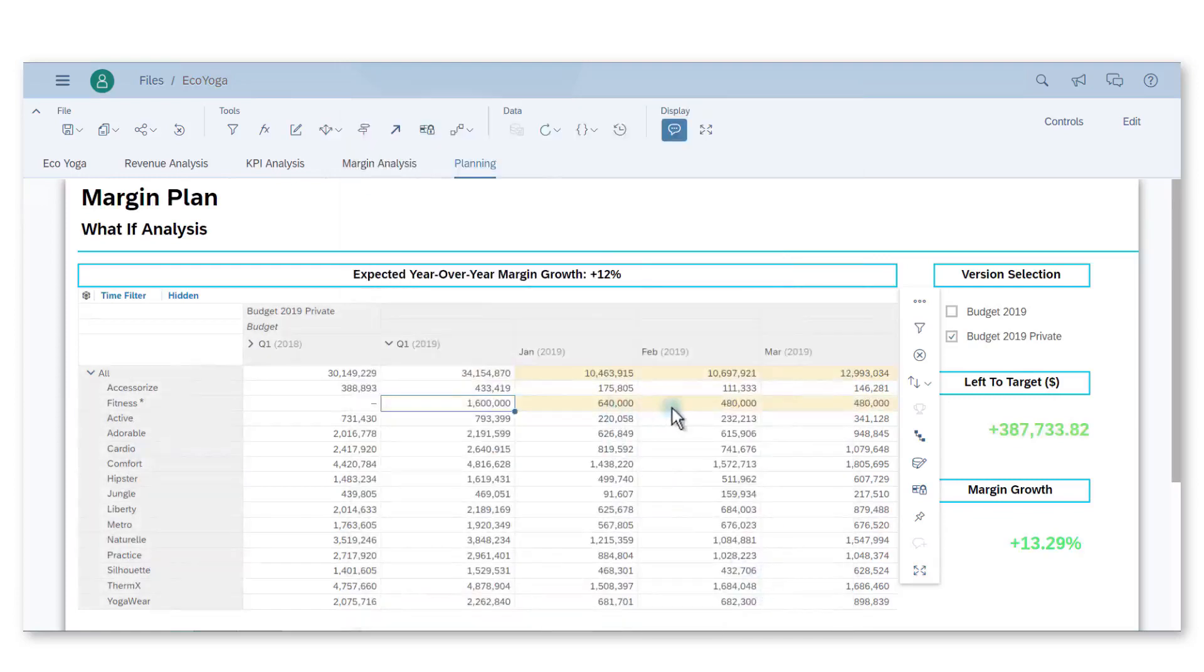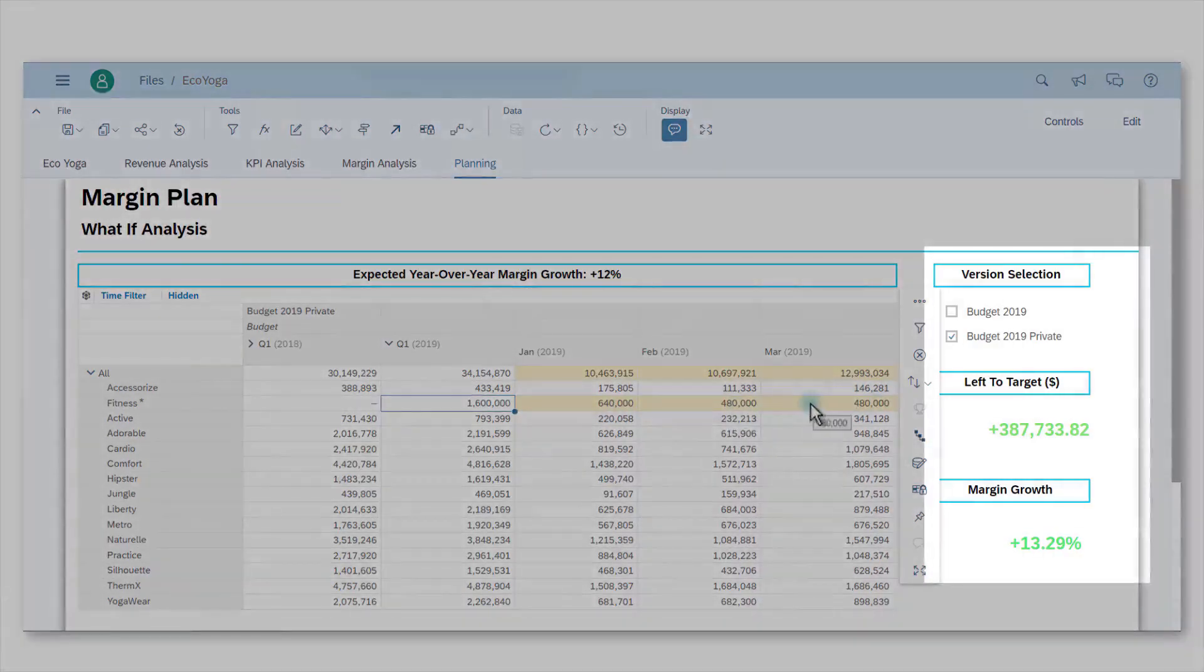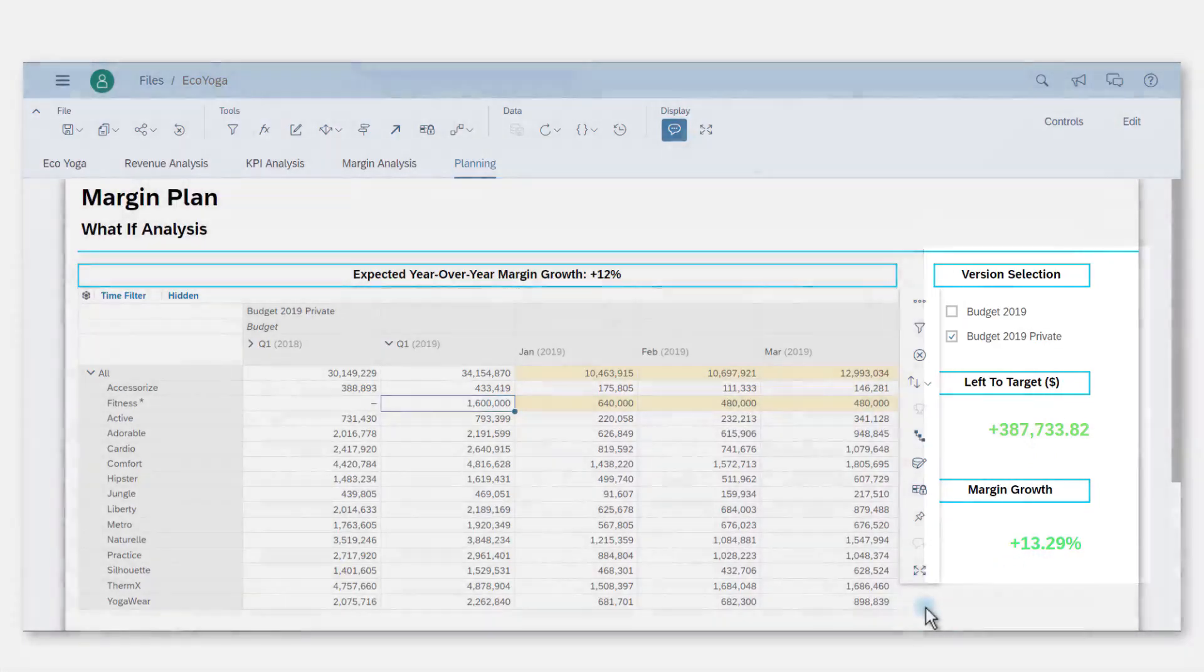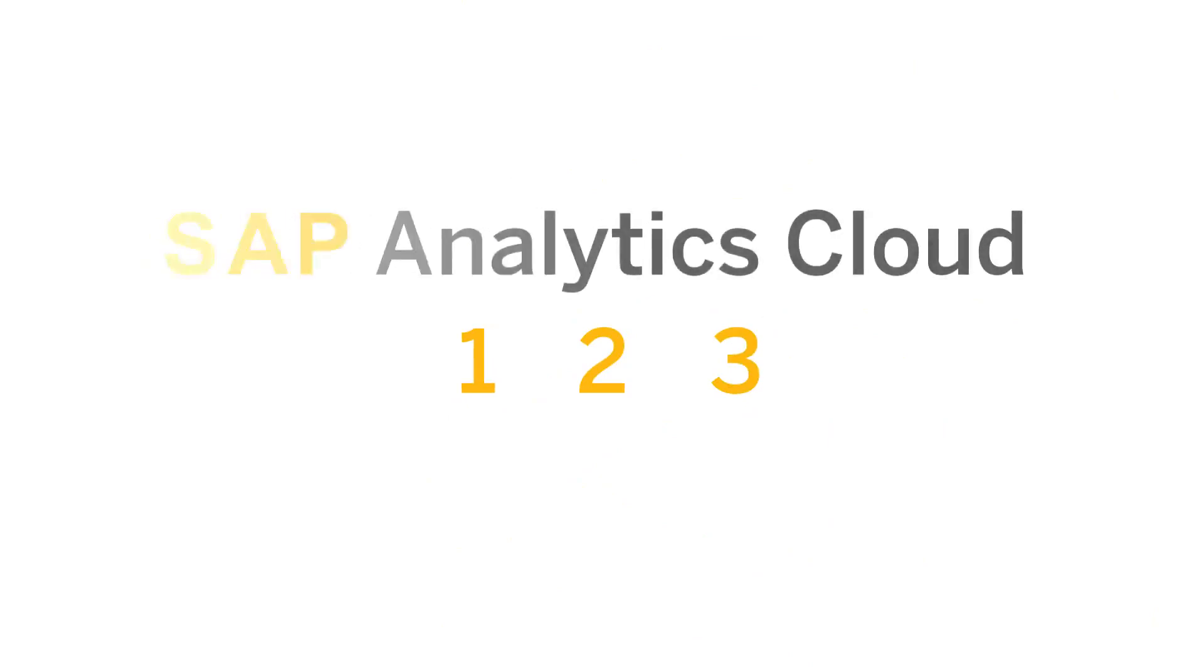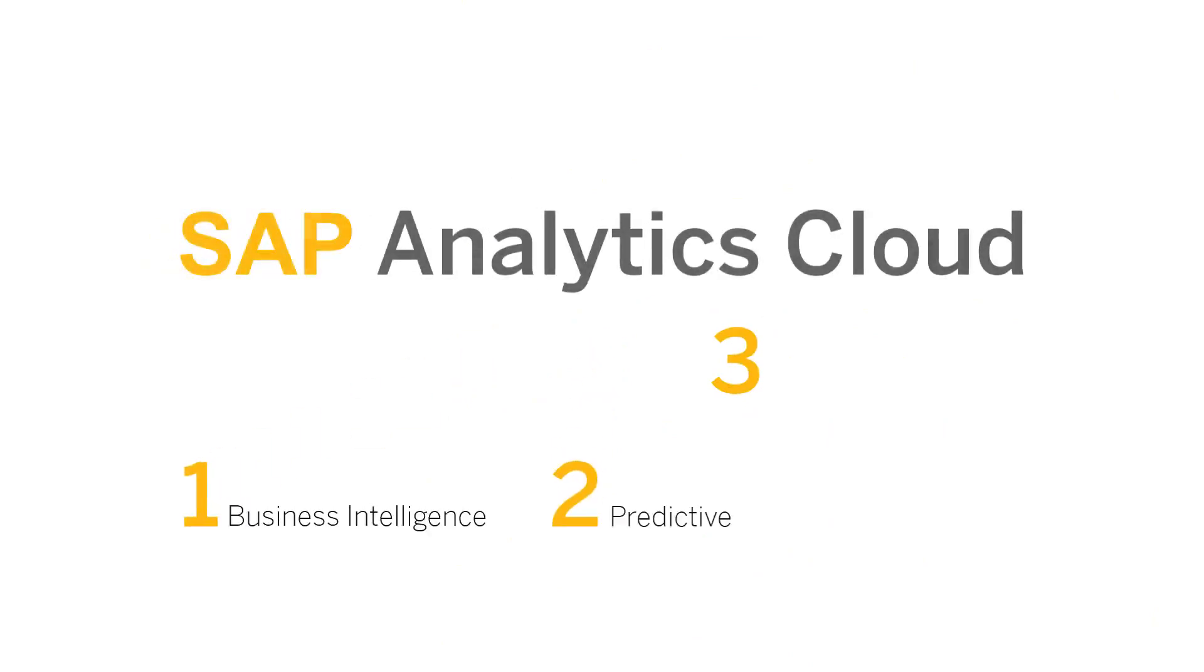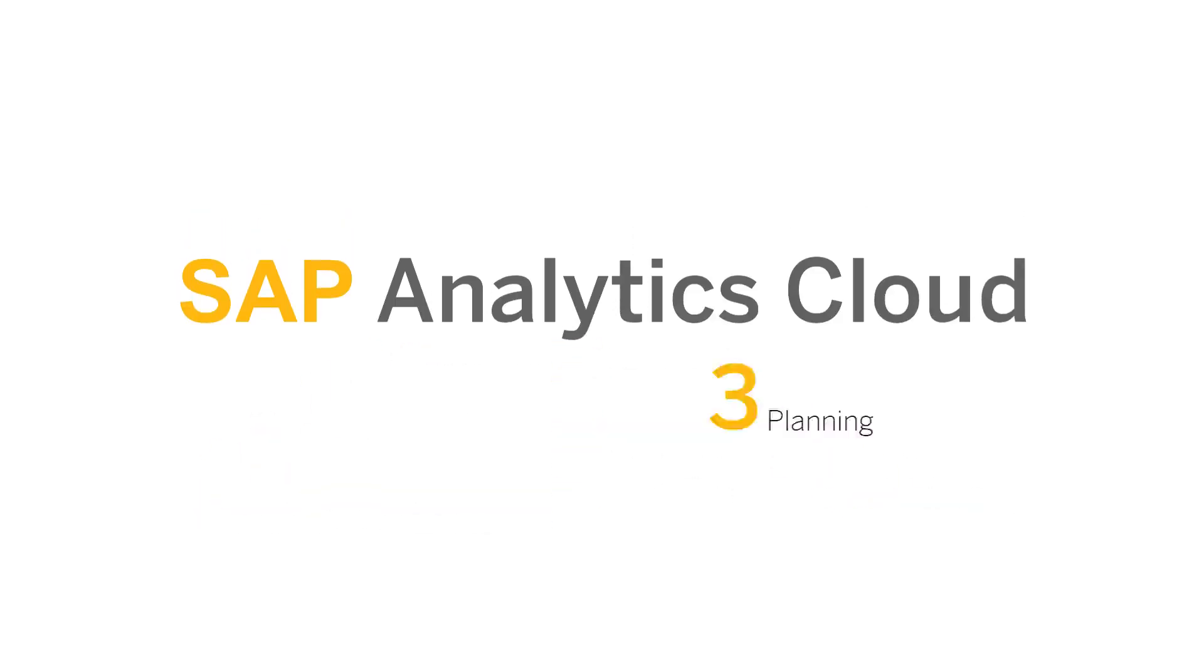I now see that I reached the expected margin growth of 12%. The point was to monitor the business evolution of our company. We used three main features of SAP Analytics Cloud to detect an issue, predict its evolution, and rectify our budget in order to achieve our year-over-year goal.